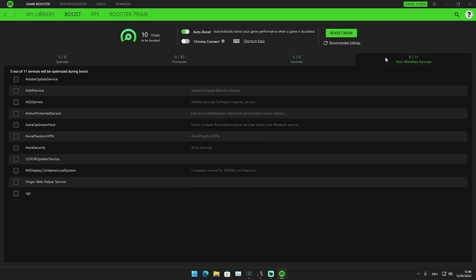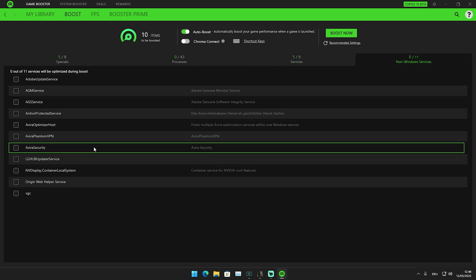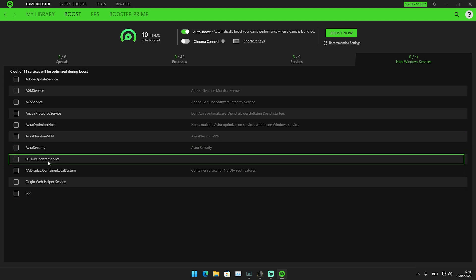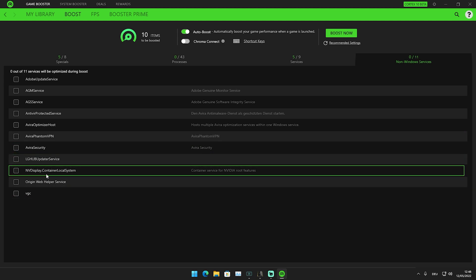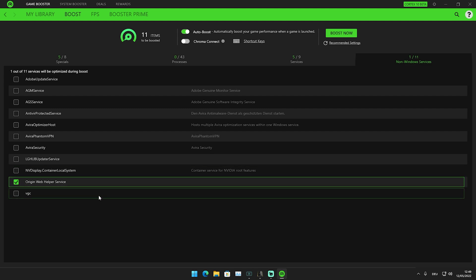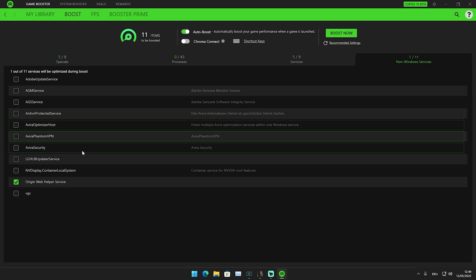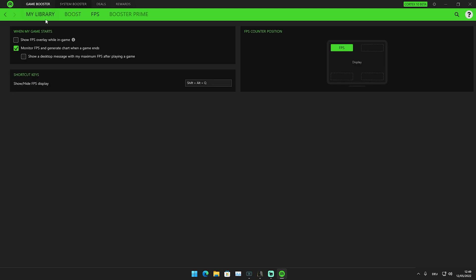We also have Non-Windows Services, which for me includes things like my antivirus, Logitech Hub, NVIDIA Display Container, and Origin Web Helper Service, which I definitely don't need. Just handpick these based on what you use. We can also go to the FPS section.